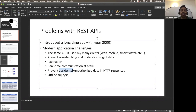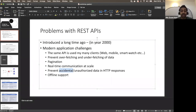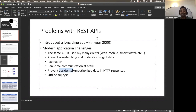Finally, there's offline support. Today, a lot of cases require our application to handle connection drops and get back once the connection is up. It should handle conflicts when concurrent users are using the application and one goes away and comes back — how conflict resolution happens. These are some of the challenges in REST APIs that we need to address when building modern applications.